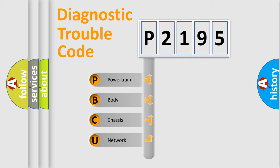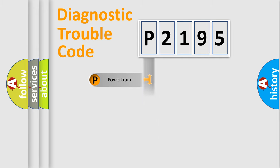We divide the electric system of automobile into the four basic units: Powertrain, Body, Chassis, Network.